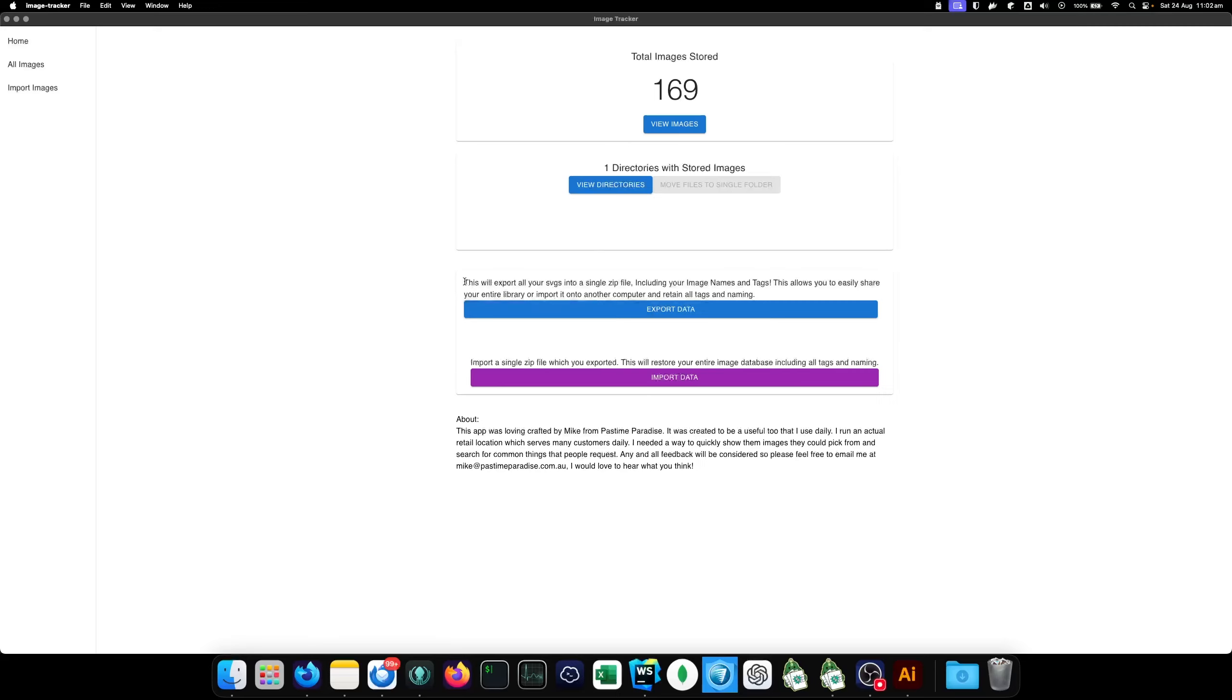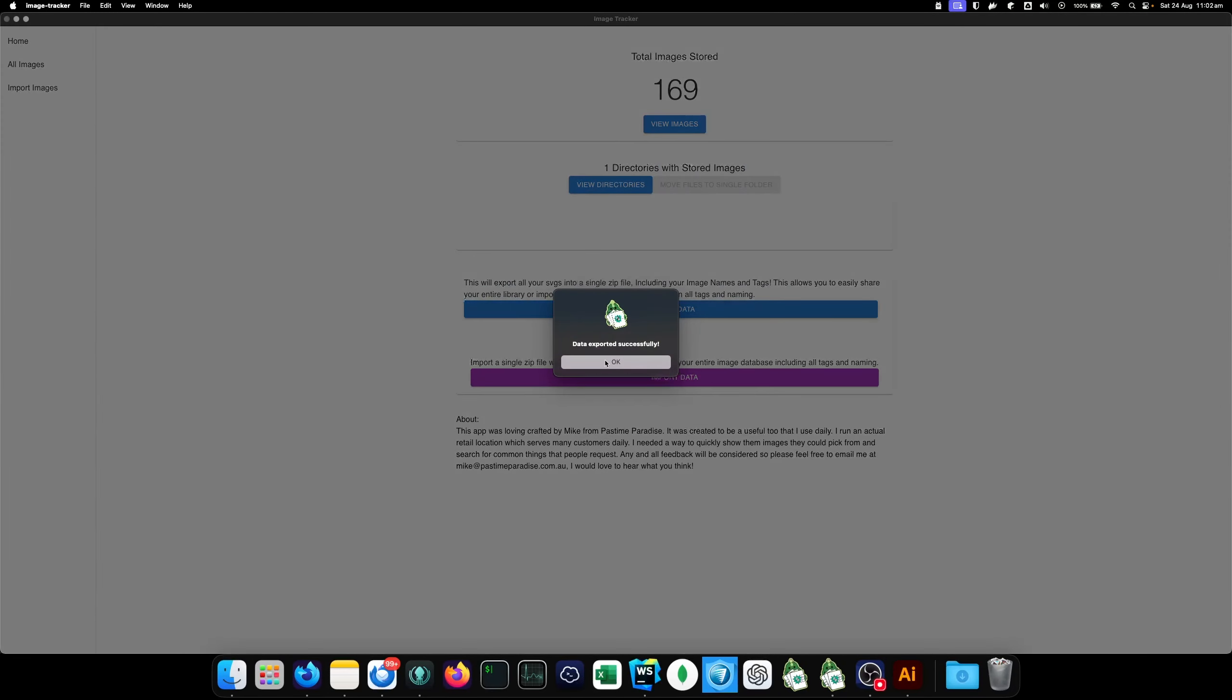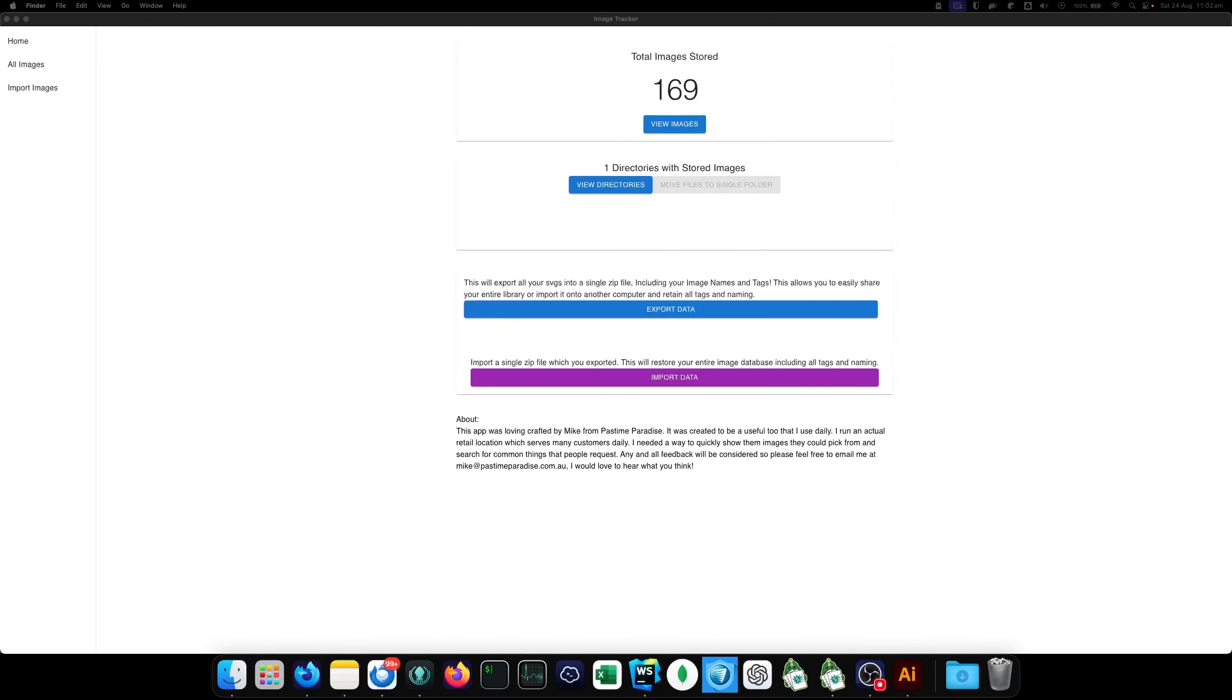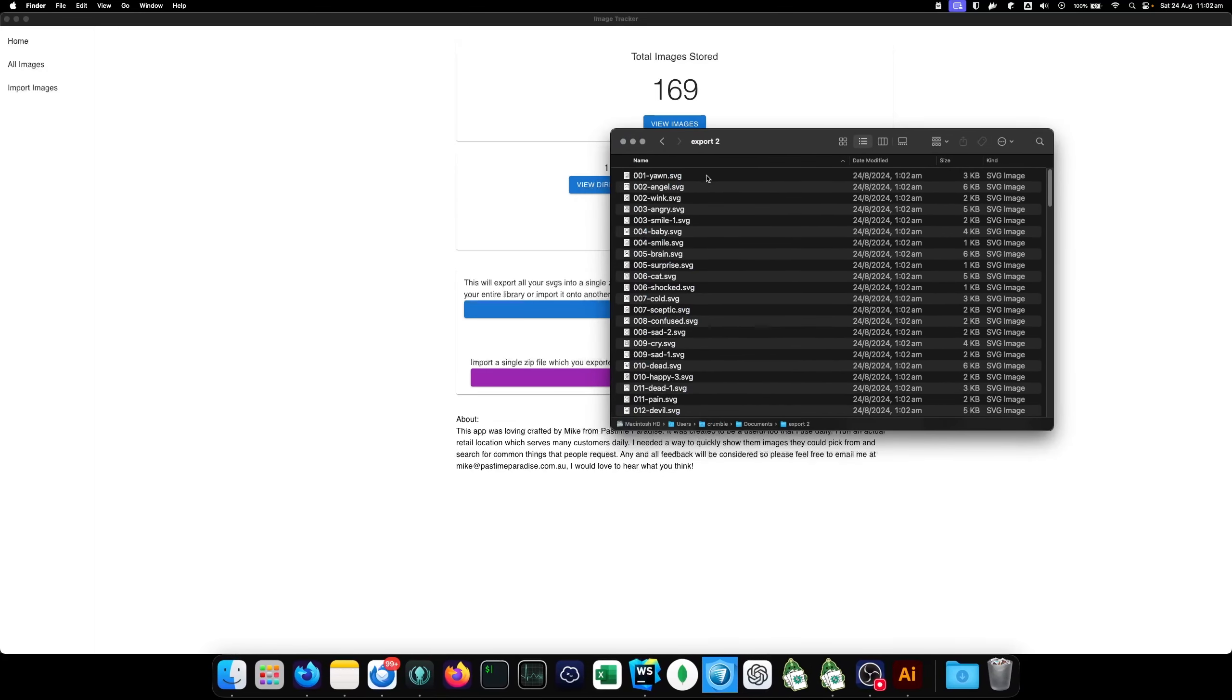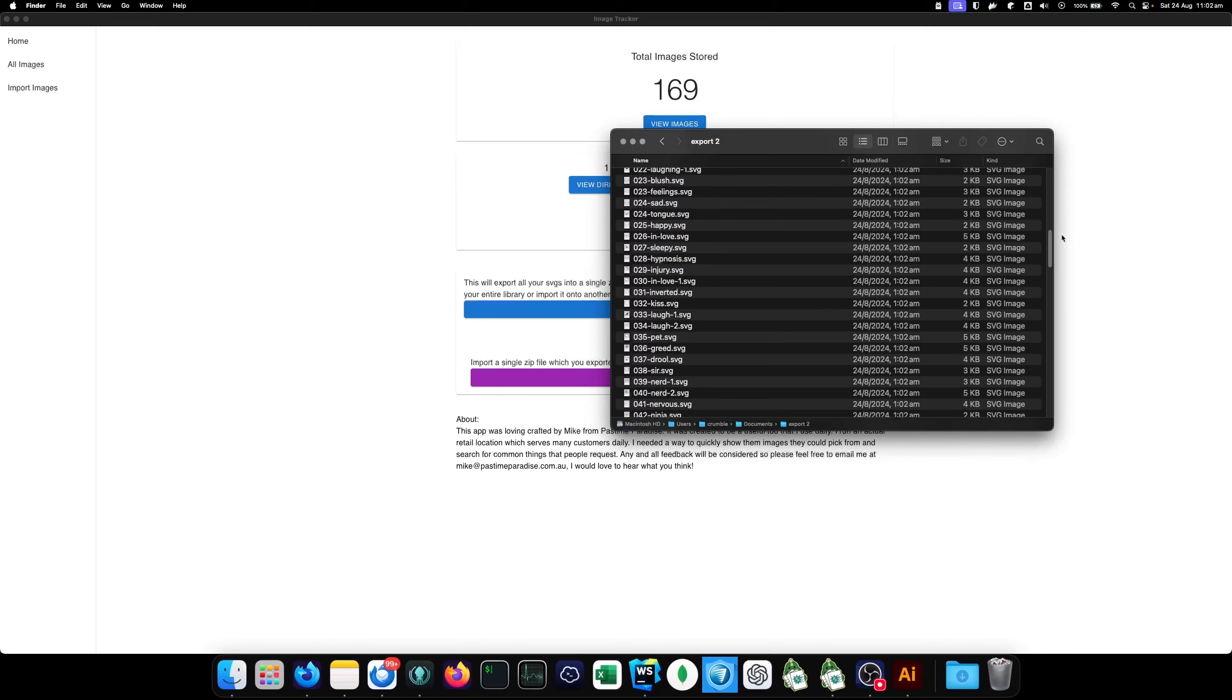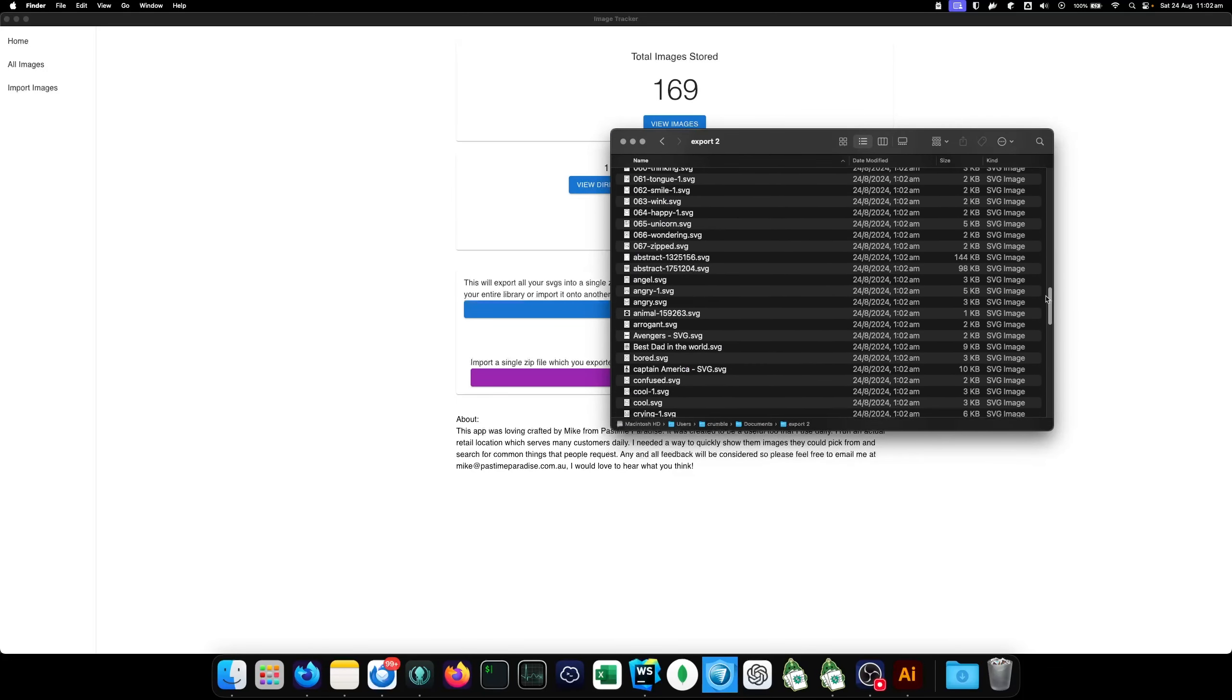So, secondly, you can actually export all your data. So, here we go. I'm just going to click open and that's it. So, what that actually did was that exported everything into a single zip file. So, it exports it into a folder called, a file called export.zip. Now, what's actually in that zip file is all your SVGs that you have. It hasn't removed them from the folder, but it has exported them all.